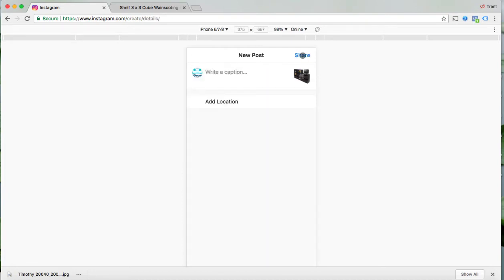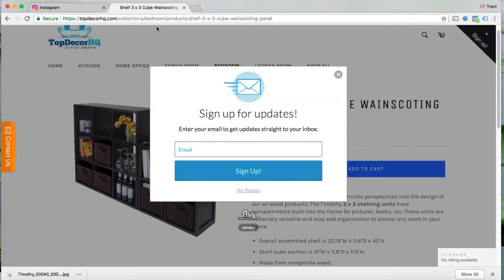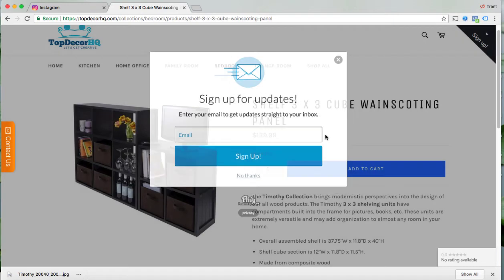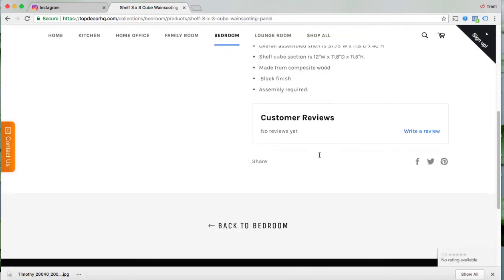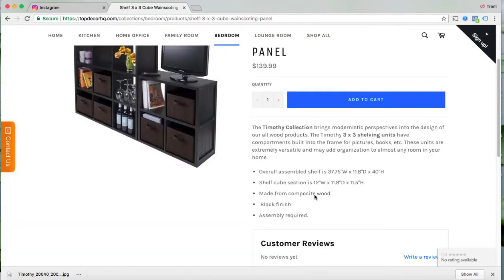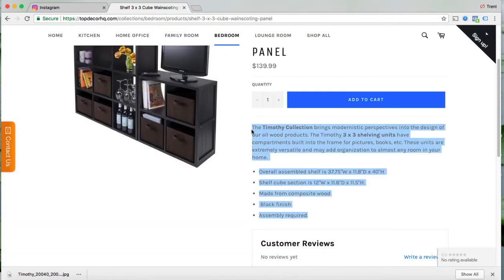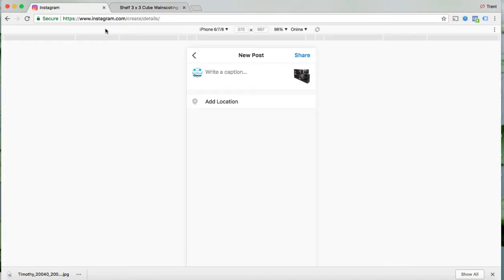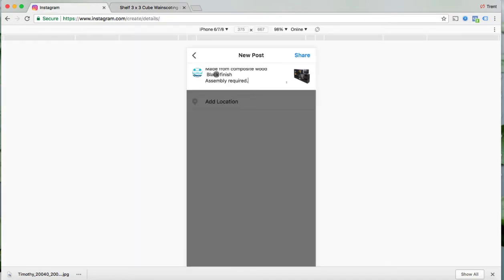Click on next. Then I'm going to put the caption in here. I'm just simply going to use the caption here for the product and put it in there. So here's the caption